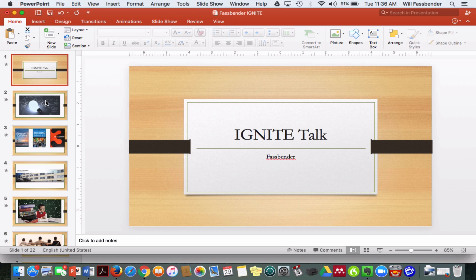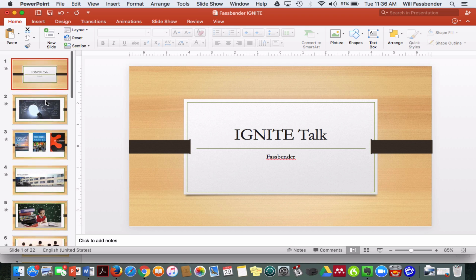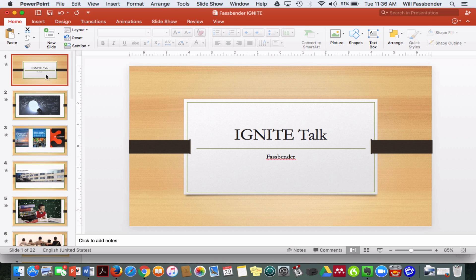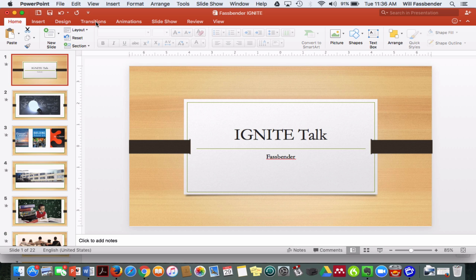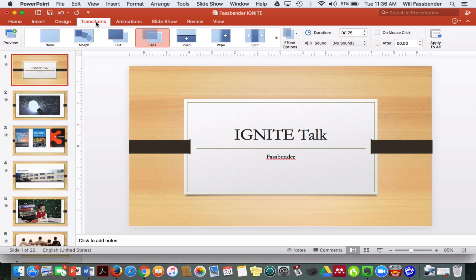Here is an example of an Ignite talk that I created last year, and in order to create the transitions in PowerPoint, it's actually quite simple. You simply go up here, if you have the latest version of Microsoft PowerPoint, which I believe this is 2016, you go over here to transitions, and you can choose the different transition that you would like.